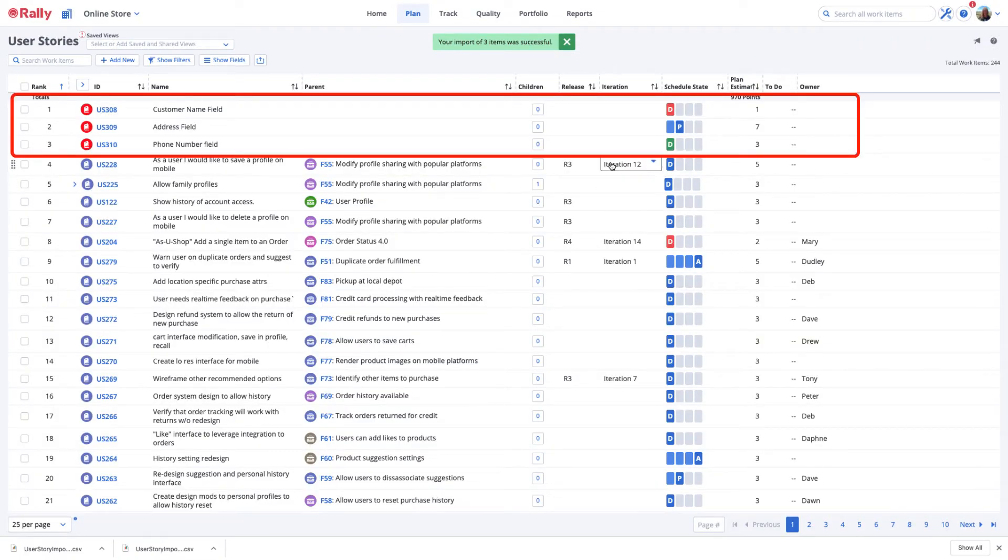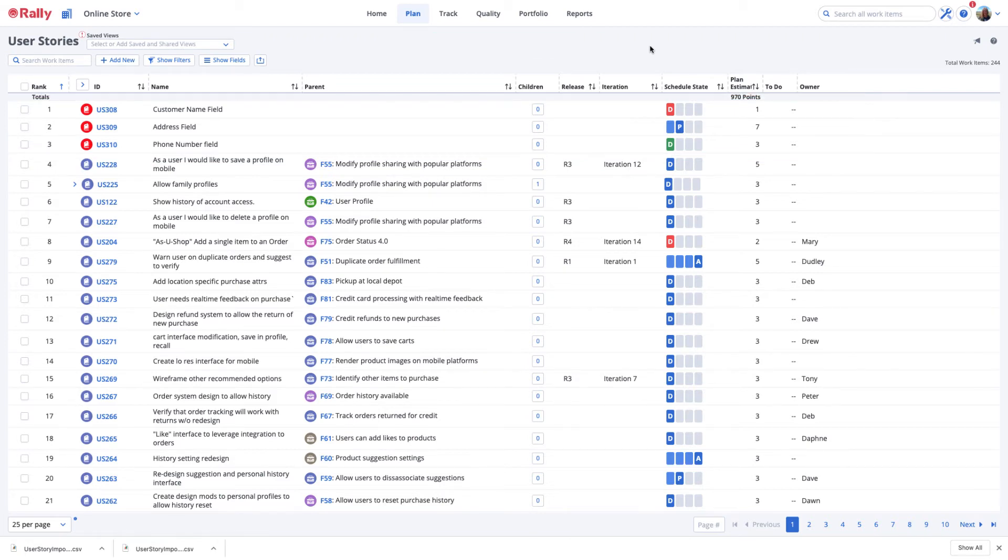The Import feature does not have the ability to update, edit, or change existing work items. Exporting data, changing the contents, then attempting to re-import will always generate a new set of work items.